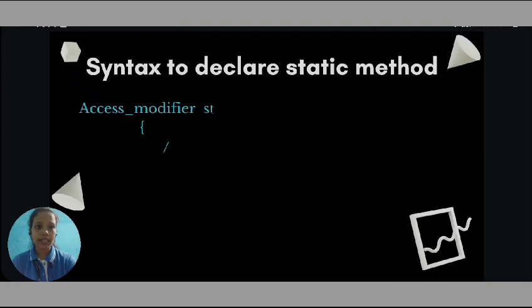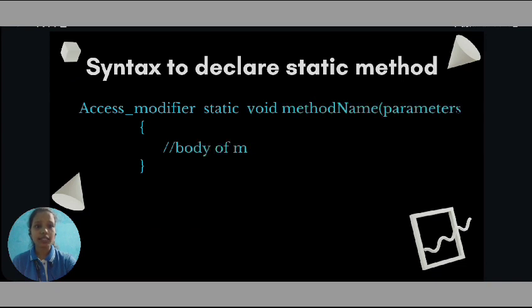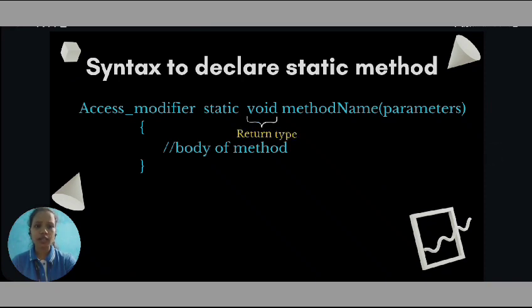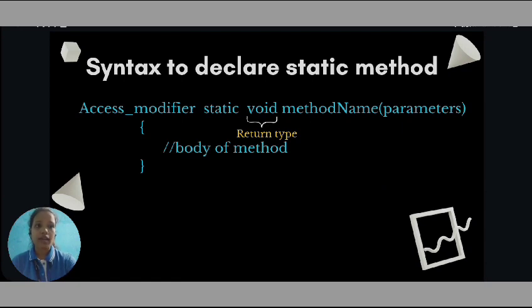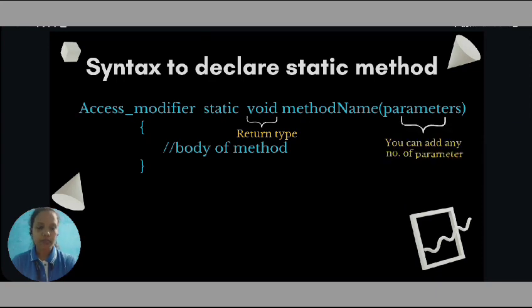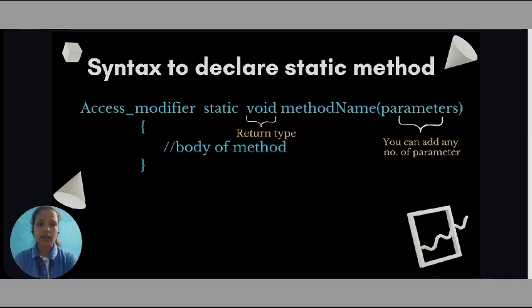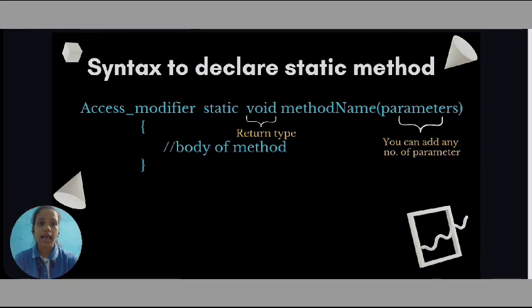Now, let's see the syntax to declare static method. Here we can see the access modifier, then there is a keyword static followed by the void. Void is nothing but the return type. Then, you can see the method name followed by the parameters in the pair of parentheses. You can add any number of parameters. Then, in the curly braces, there is a body of the method.